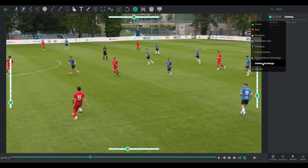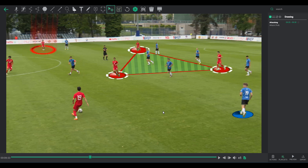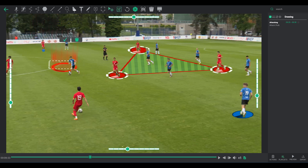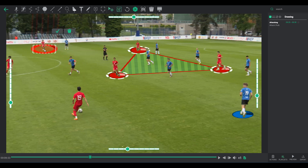Now let's check how we can modify inserted elements. Click the Select button, then choose your element. You can effortlessly move and redraw it to fit your requirements.